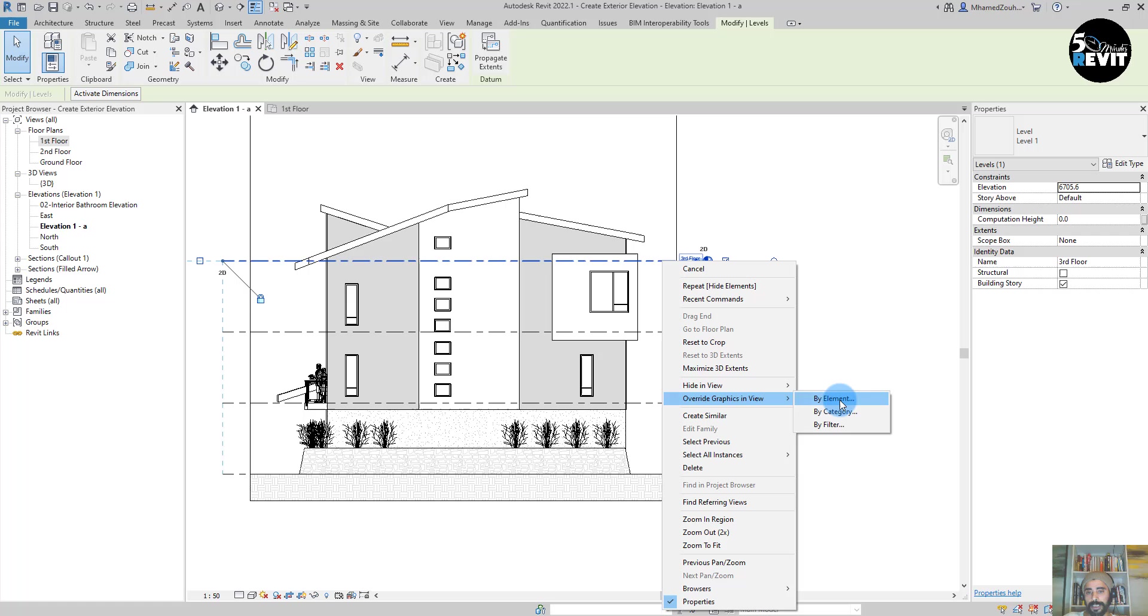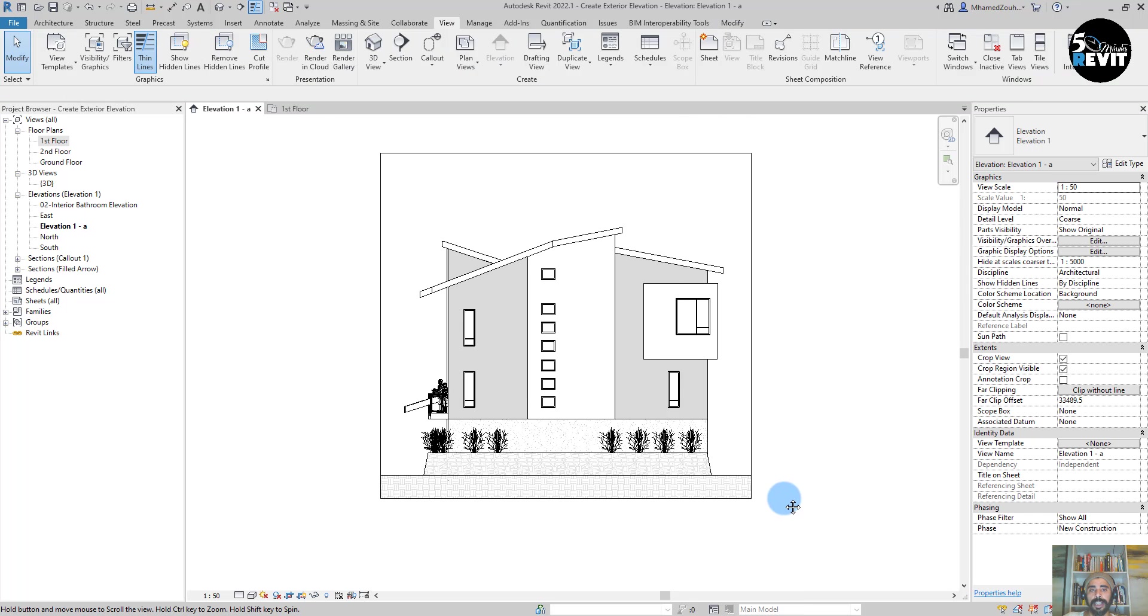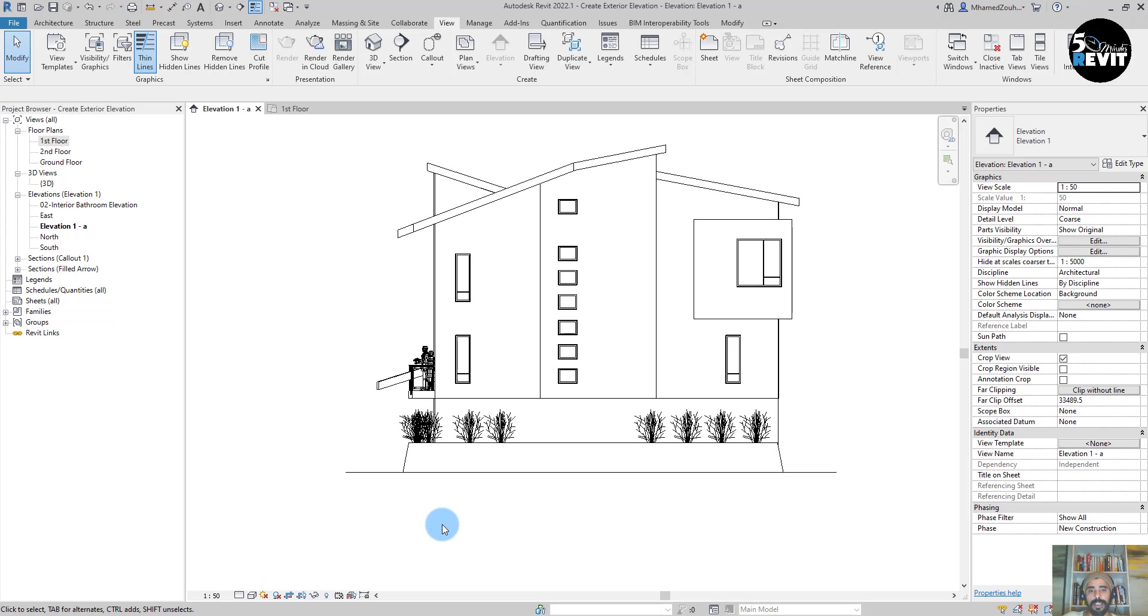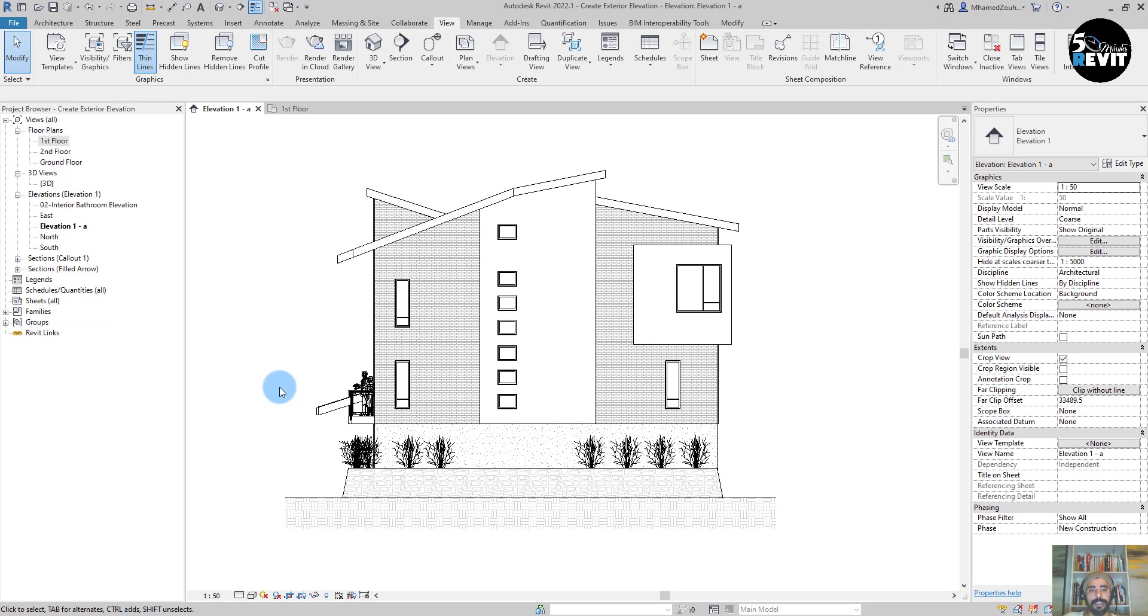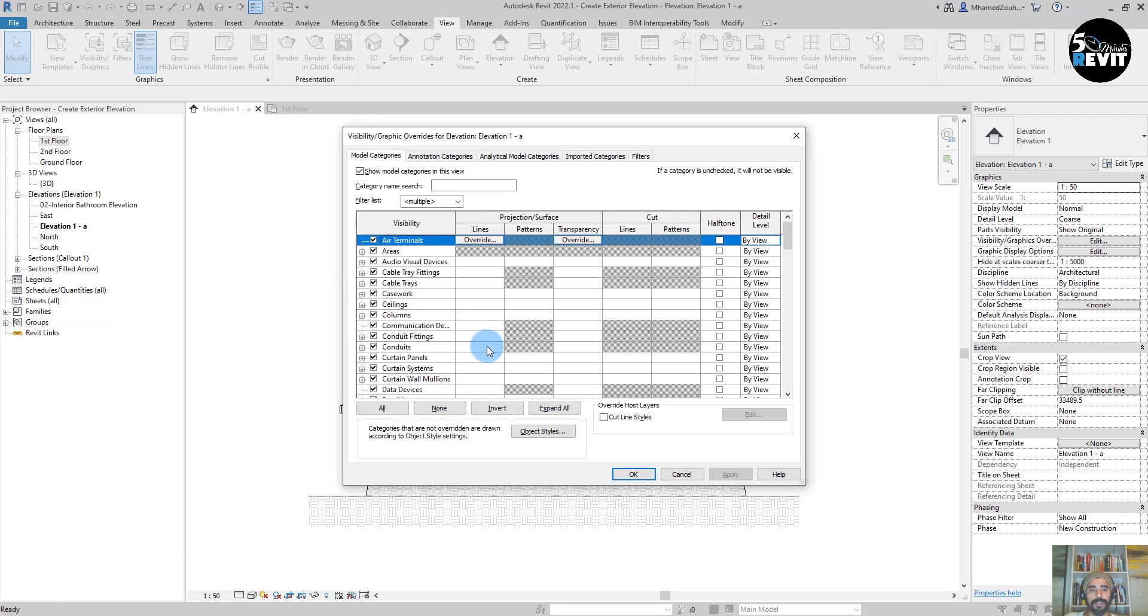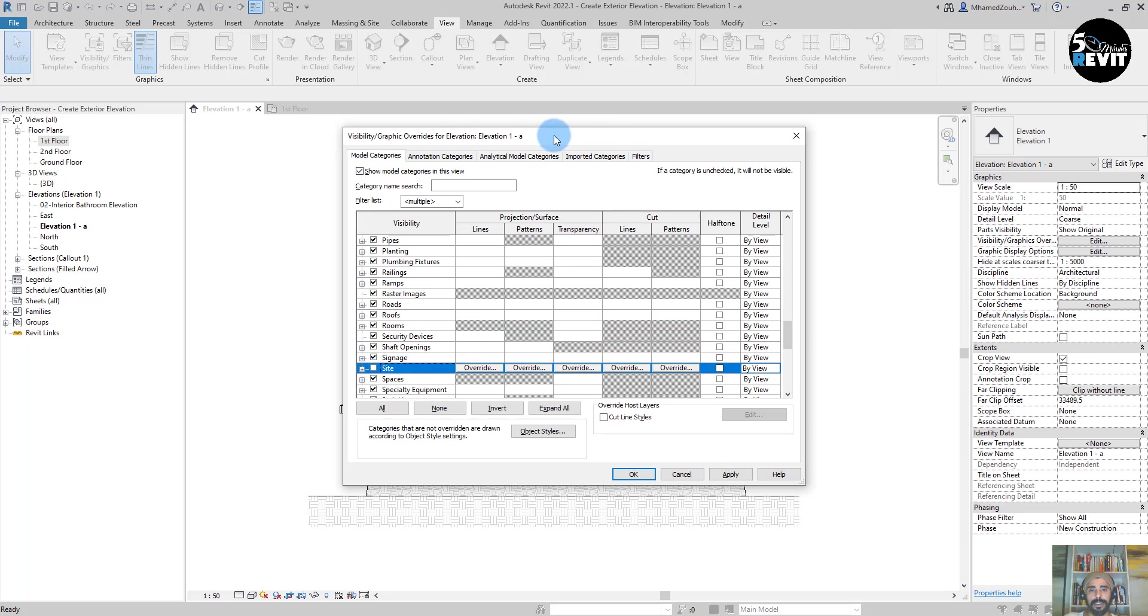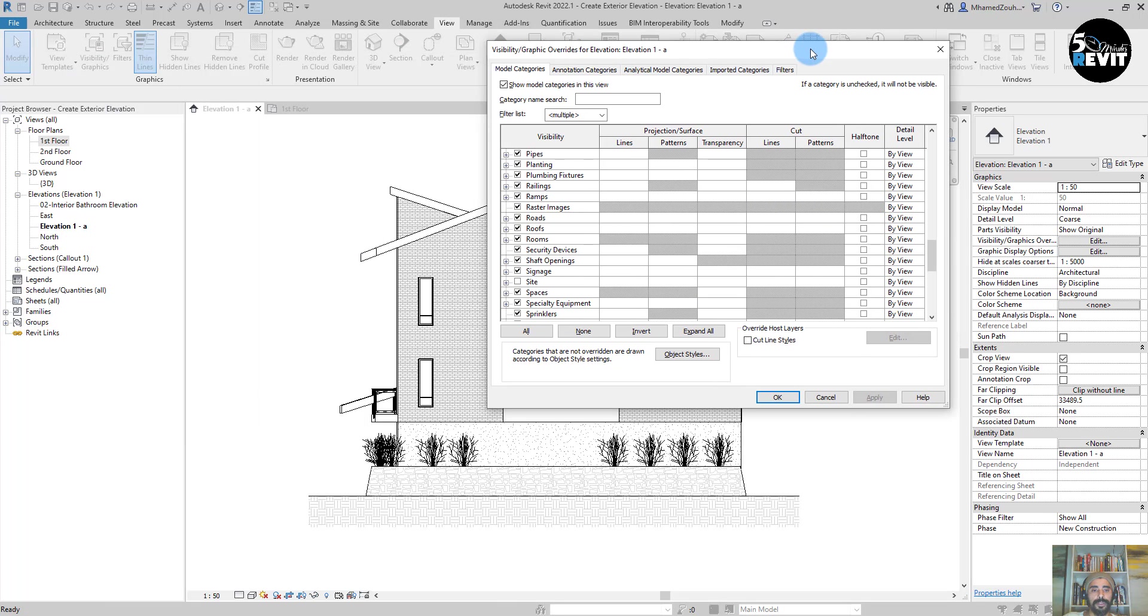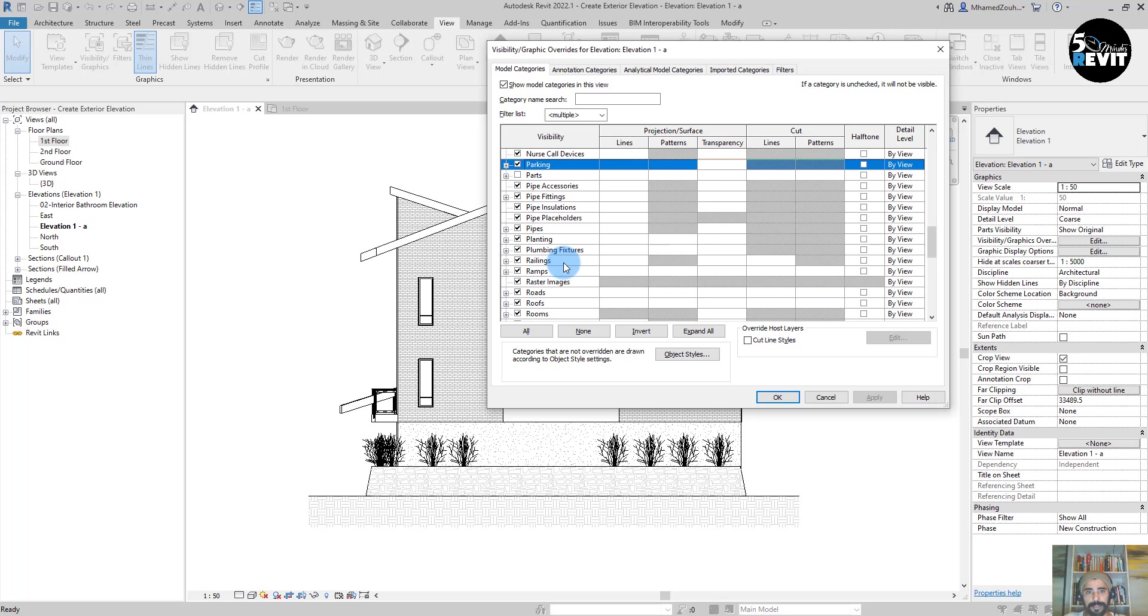I can hide this, for example, hide by category, and now I hide that. I can close it now, it looks nice. But still these people, and I want to also hide this site element. Go to VV, go to site and hide that. Apply, now hide them.